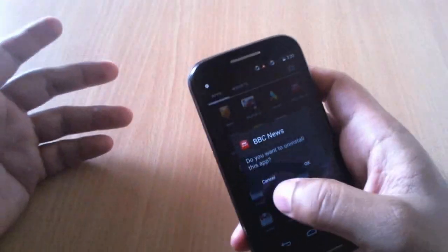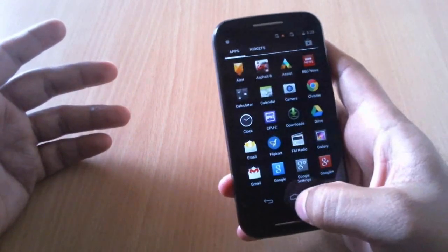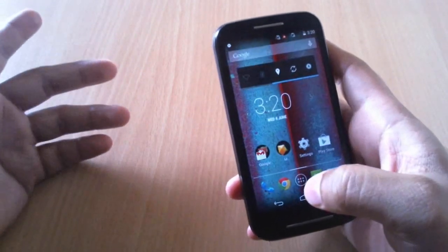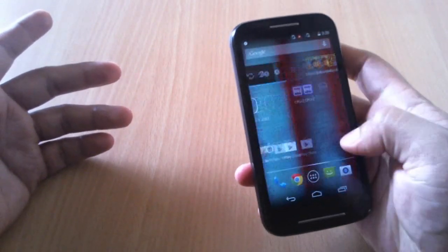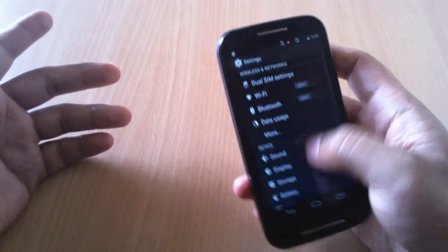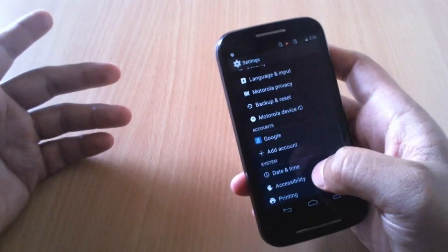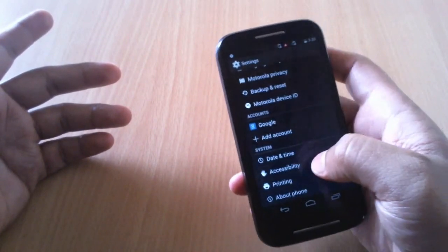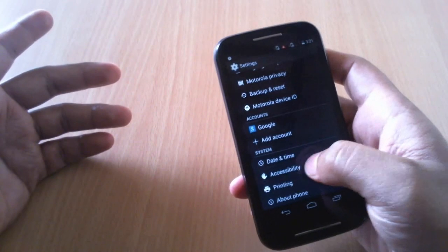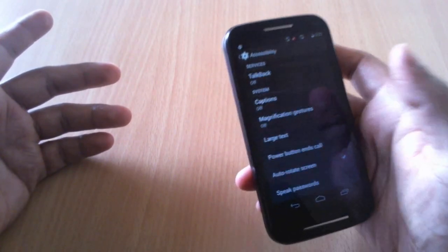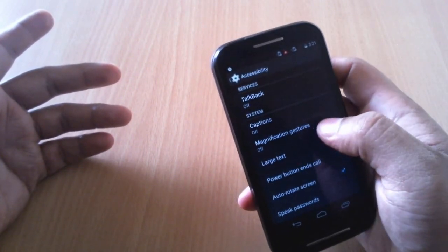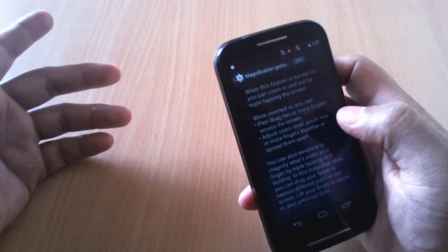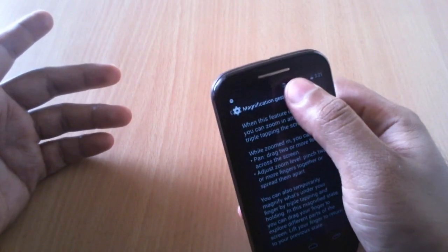Next you have this magnification gesture feature. For that, go to accessibility settings, accessibility, and there you have the magnification gestures. What this does is if you tap three times it'll magnify that thing for you.